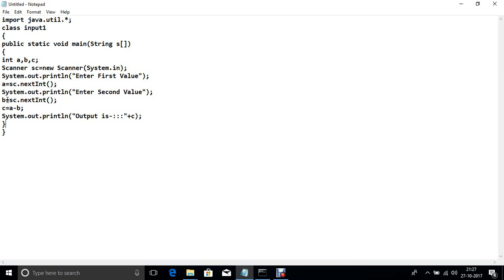Now b equal to SC.next int, c equal to a minus b. Now print c.